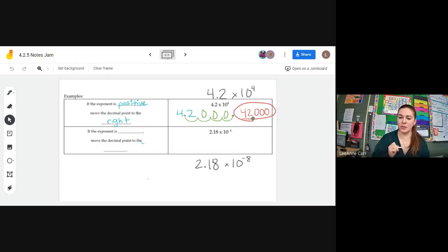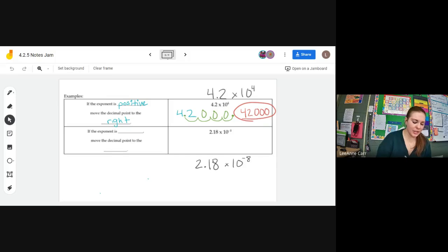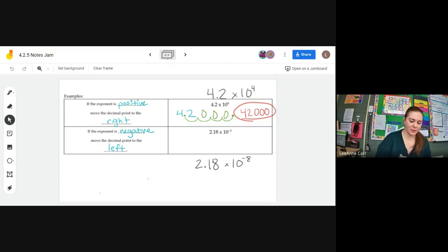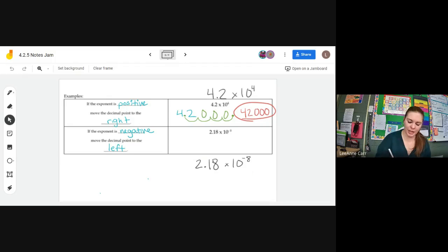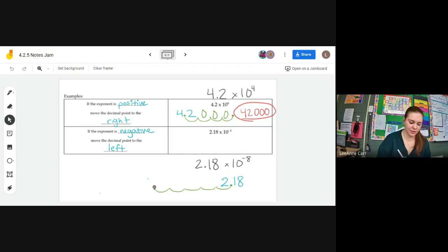That was our first example. Now the second example — make sure you're tuning in because you'll have to do this yourself in a moment. If the exponent is negative, then we are moving the decimal point to the left this time. I've written 2.18 a little bit bigger so you can see. Start at the original decimal point and move left eight times: one, two, three, four, five, six, seven, eight.